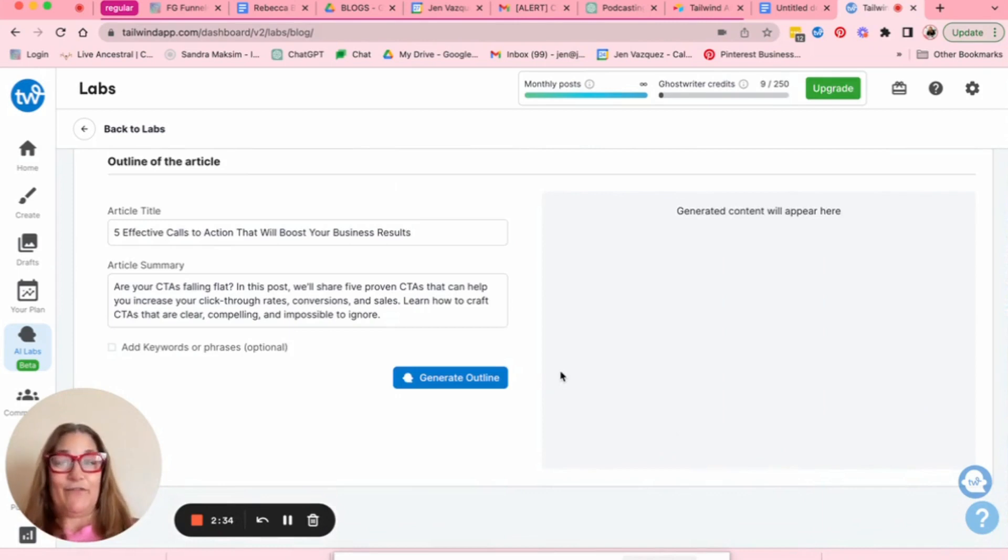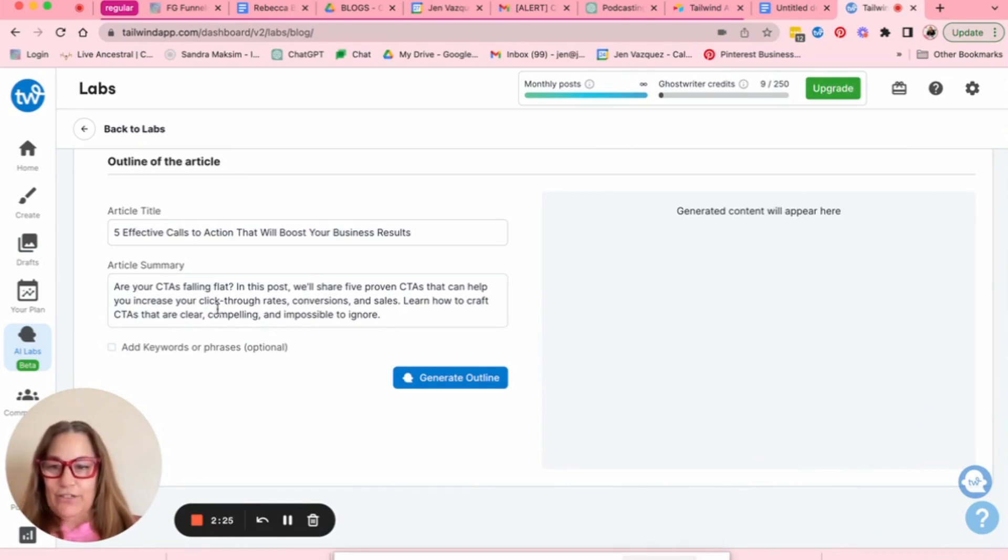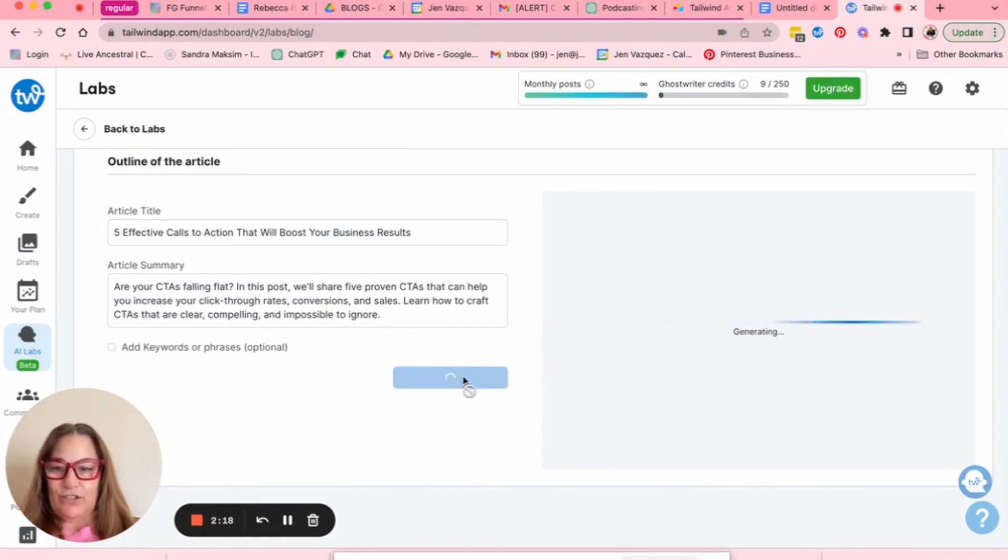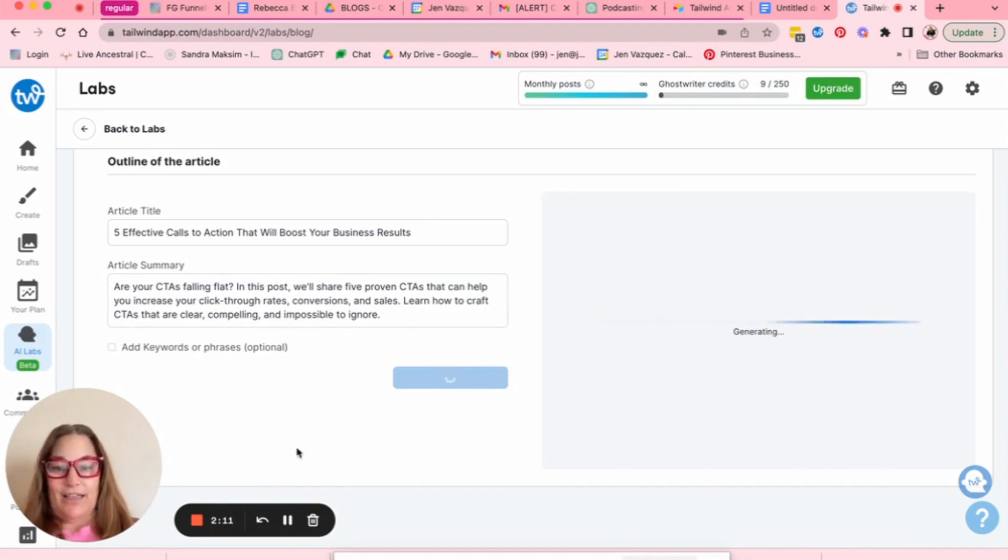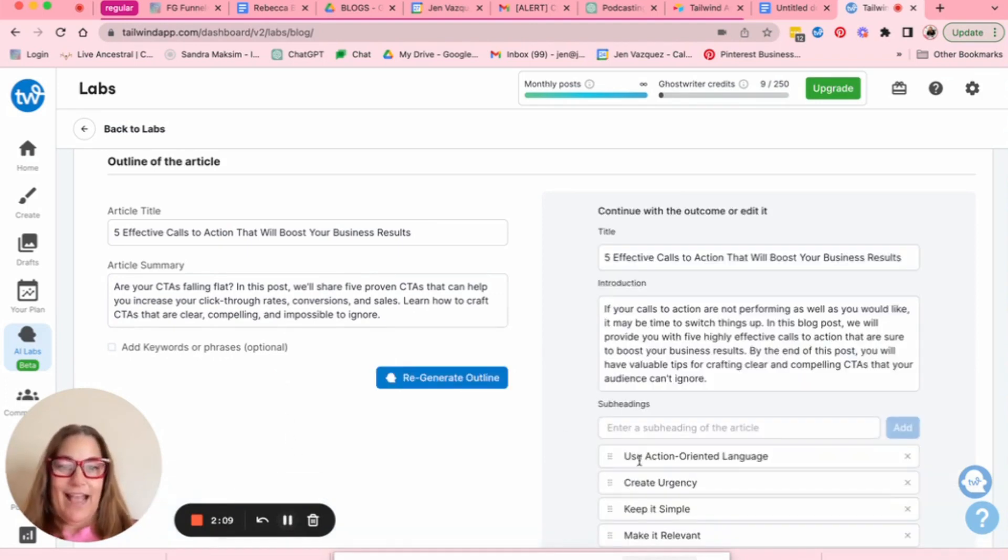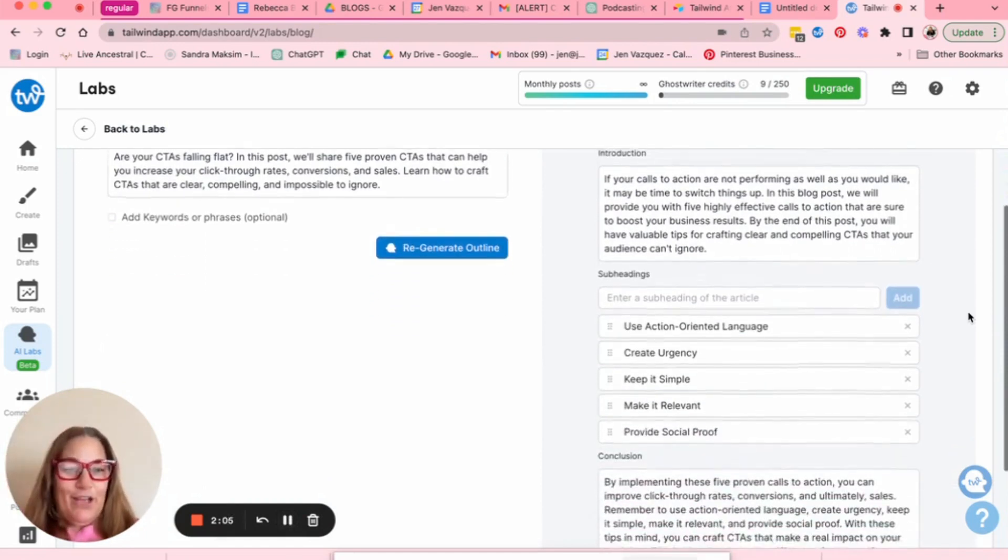And then I'll continue. Again, I've never used this. So just bear with me. Let's see five effective calls to action that will boost your business results. Are your CTAs falling flat? And this post will share five proven CTAs that help increase your click. I think that's great. So let's generate an outline. Plus you can add here keywords or phrases that you want to make sure appear in there, which is great. Again, that was wow, real fast.